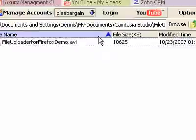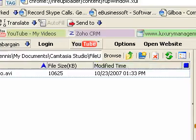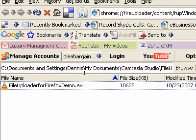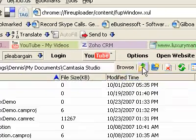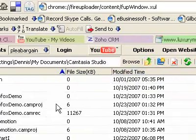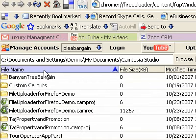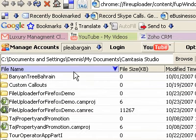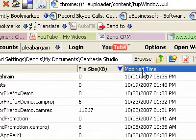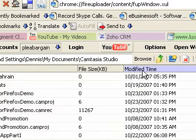The thing I want to point out though is when we browse, for example, the file name sorting does not work, file size sorting does not work, and modified time does not work.